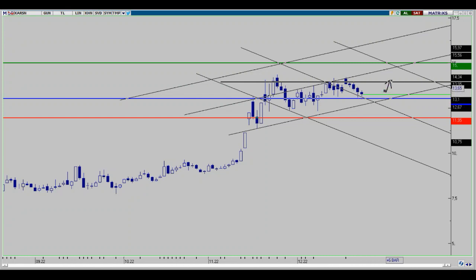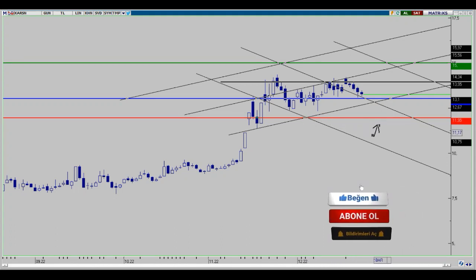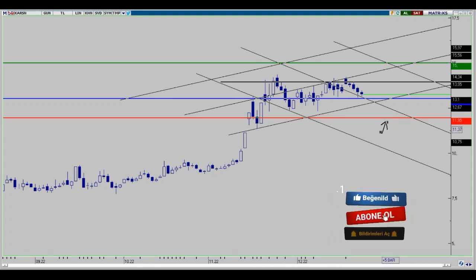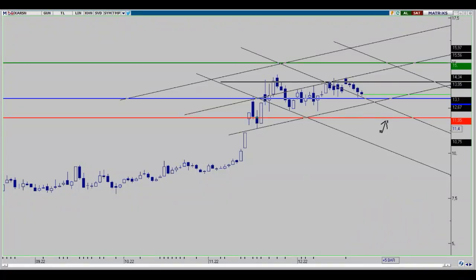Buradan başladığı hacimli yükselişlerle beraber hızlı bir şekilde yukarıda 17.50 hedefine kadar da gitme ihtimalini meydana getirebilecek güç kazanma hareketini sürdürmüş. 13.10 bölgesinin altına geçişler olursa kesin stop noktası olan 11.95 bölgesini önemseyerek takip etmemiz gerekir. Şayet altına düşüşler olursa da daha derin düzeltme ihtimalleri olacağından dolayı o bölgeyi kesin stop olarak değerlendirmemiz gerekiyor.